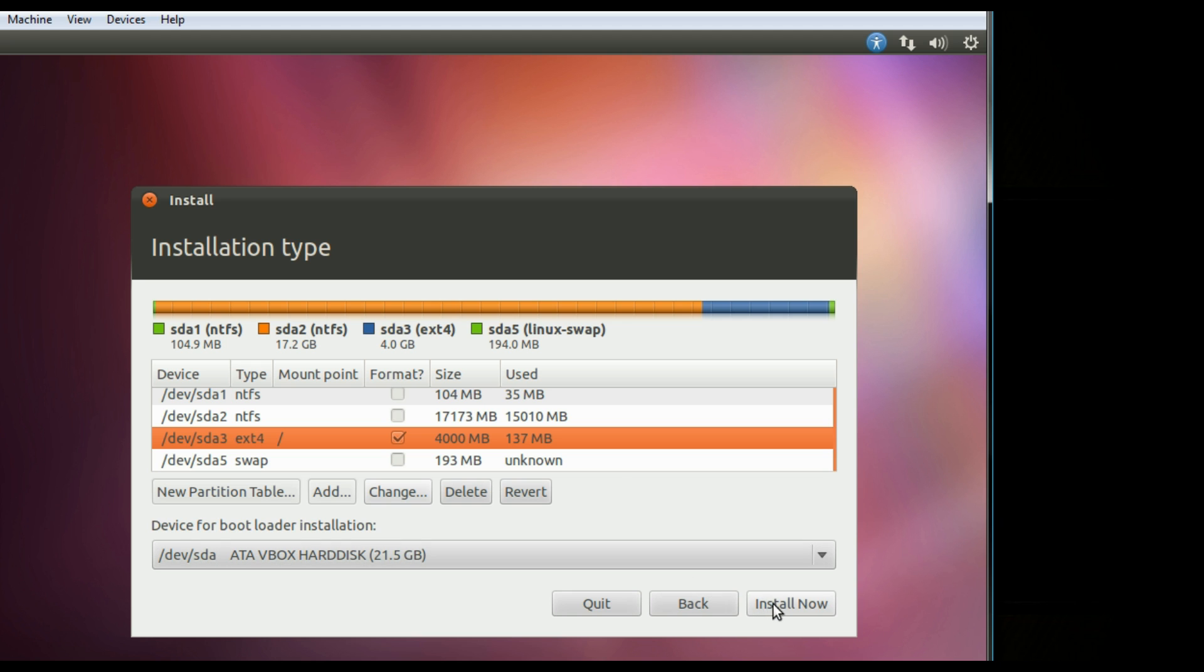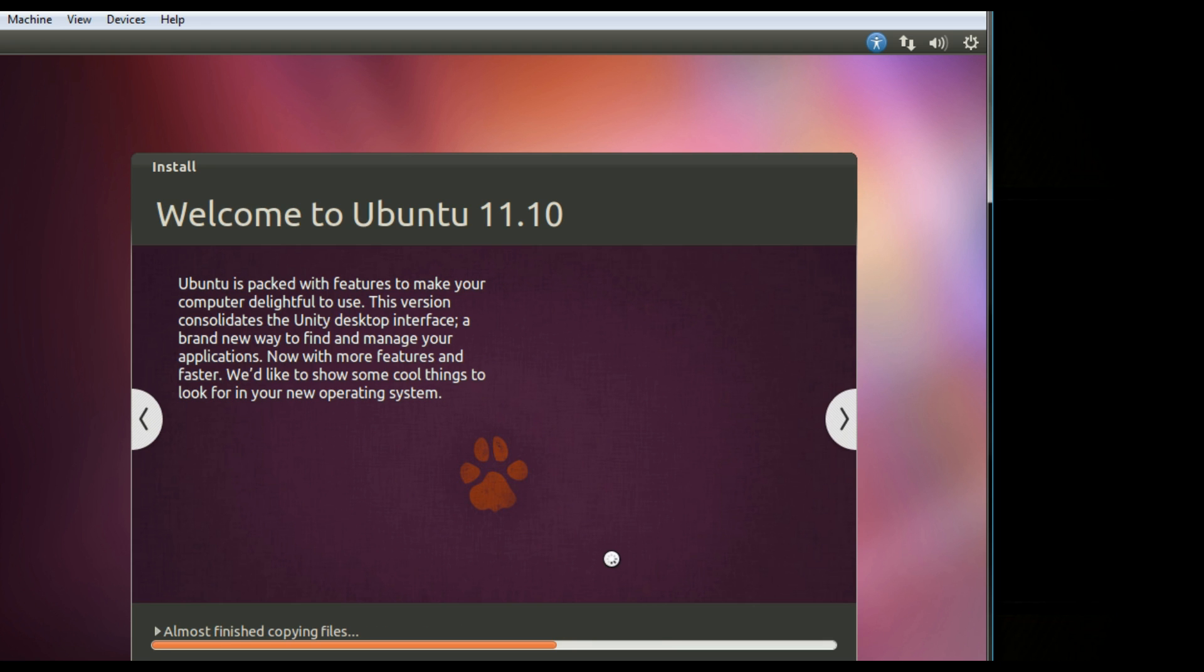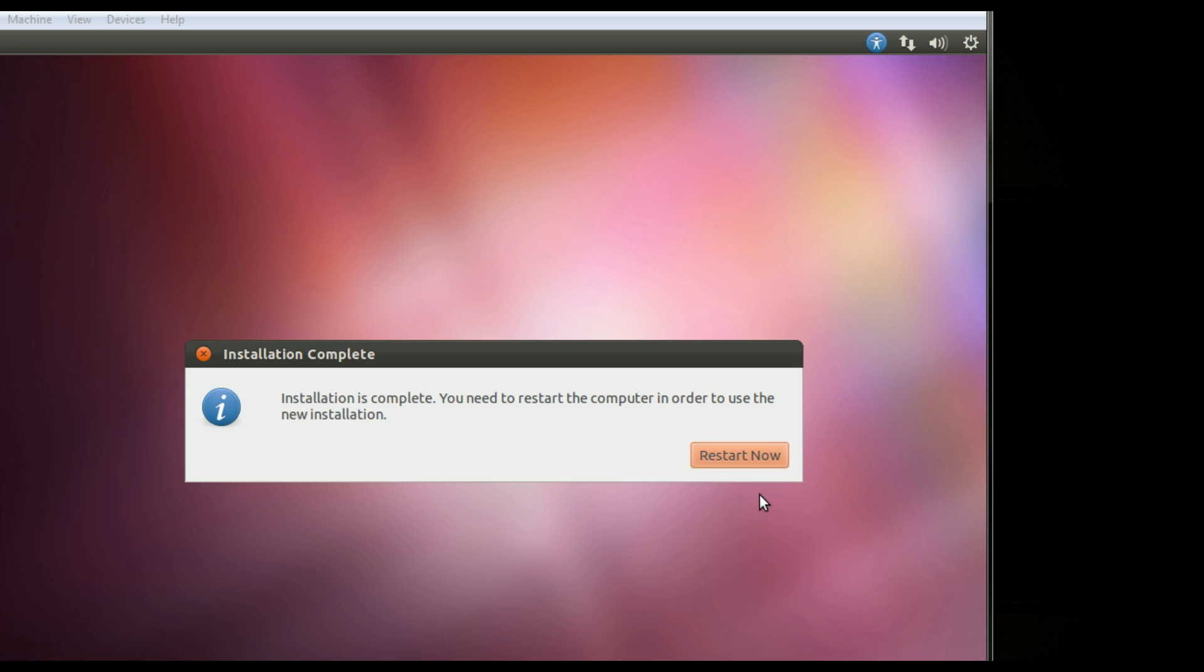And when you're done that, just click Install. Go through like a regular installation. And when it's done, just click Restart Now.